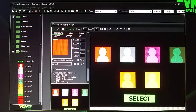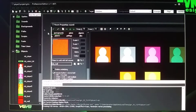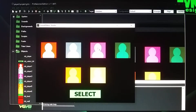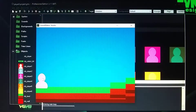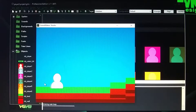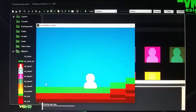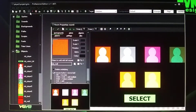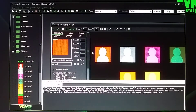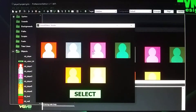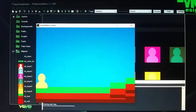Let me do it again. I choose this one, select, and you have that character. Let me do one more — I choose this character in yellow, click on that, then select, and it's yellow.